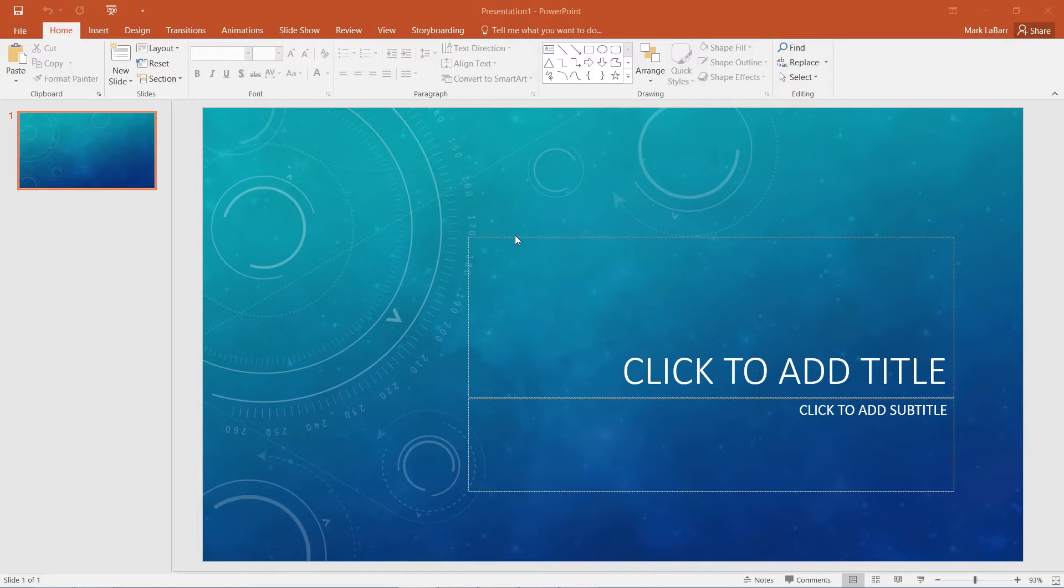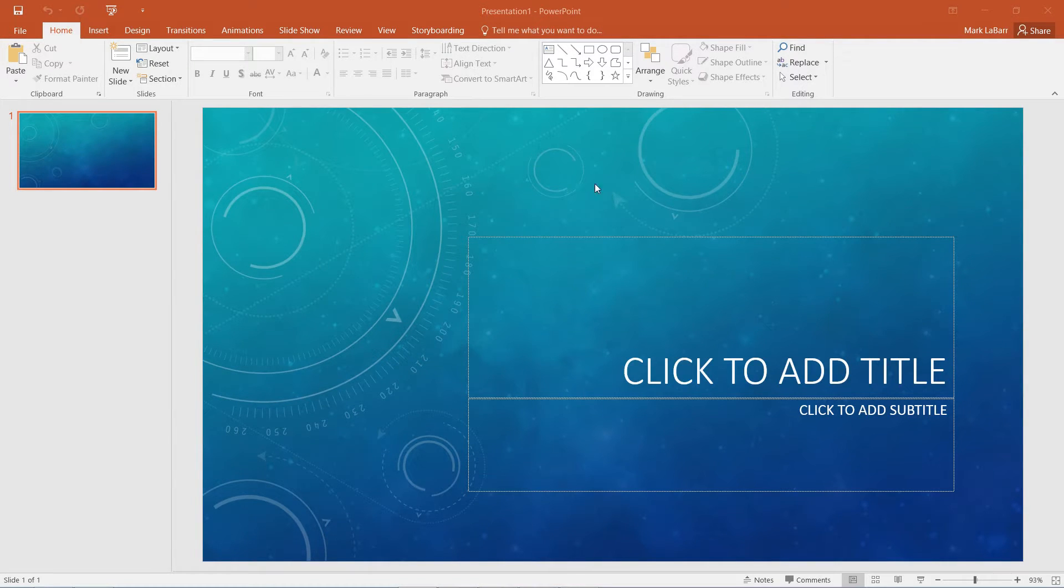Hello and welcome to this HowTech video tutorial. In this video, we're going to be showing you how to create a custom theme in PowerPoint.